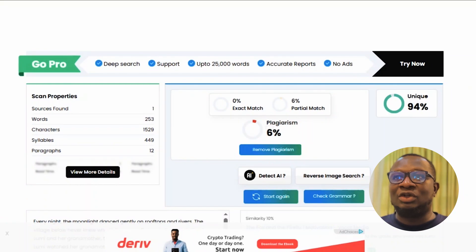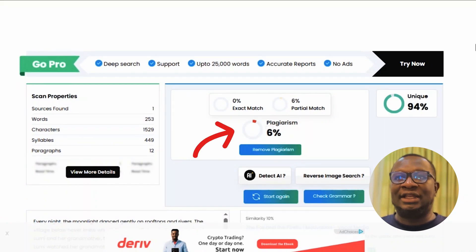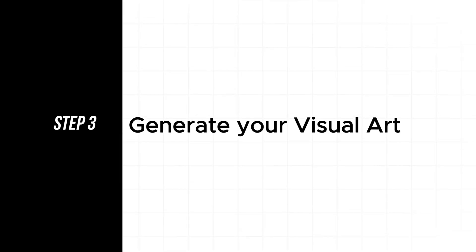Once done, you will see the results. Anything below 6 to 8% is usually fine. Even so, I recommend you edit the story a bit. Don't just copy and paste the AI results.